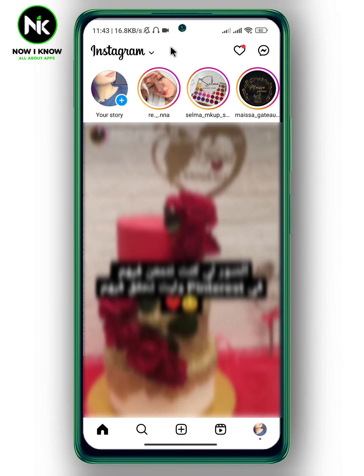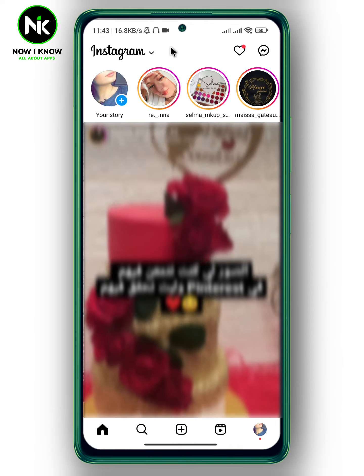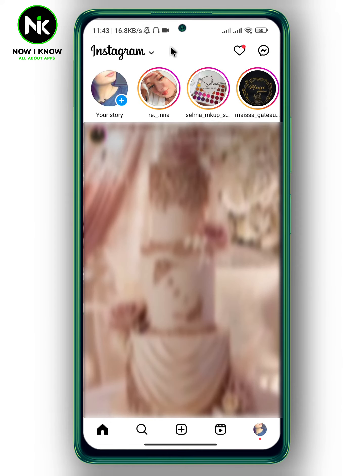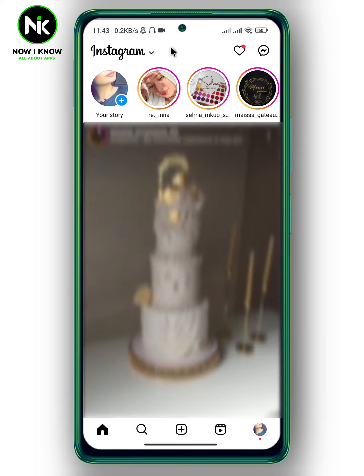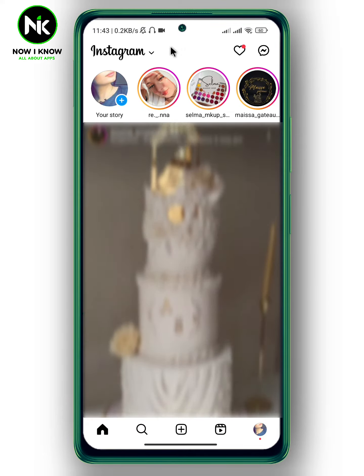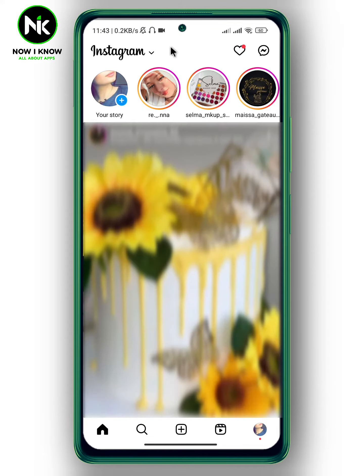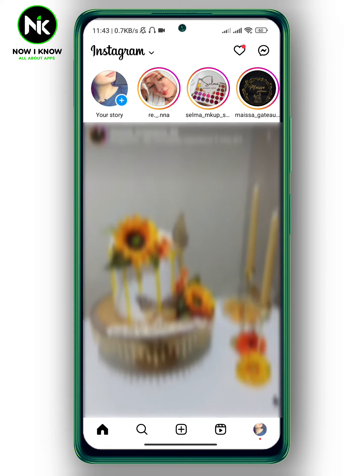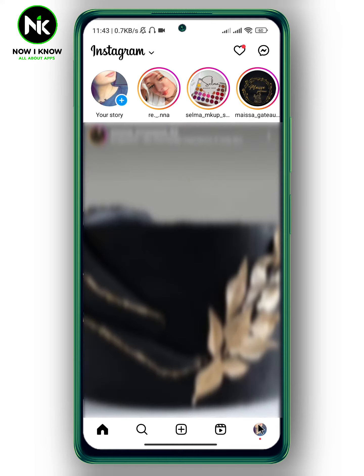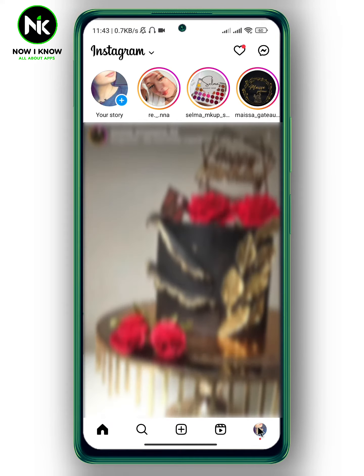After opening the app, if you want to allow sharing stories on Instagram, tap on your profile picture at the bottom right corner.